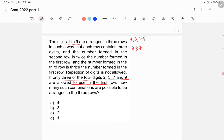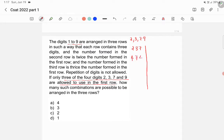Let's try 237 as the first row. The second row is 237 × 2 = 474. But the digit 4 and 7 — specifically 7 — got repeated. Since repetition of digits is not allowed, this is not a valid combination.